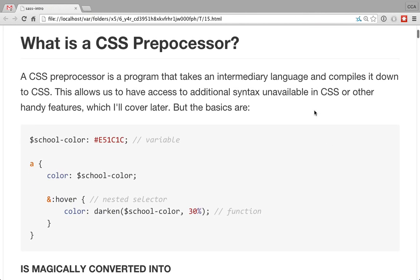So what is a CSS preprocessor? It just takes an intermediary language and compiles it down to CSS — same exact idea as CoffeeScript for JavaScript. That allows you to have access to additional syntactic sugar on top of CSS and you can get some other handy features.